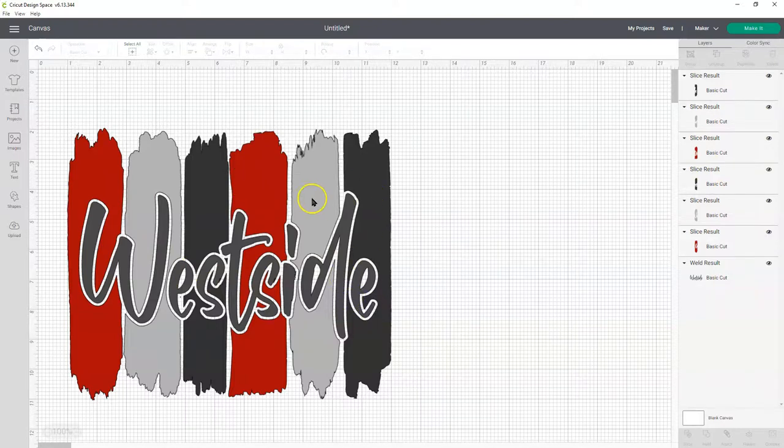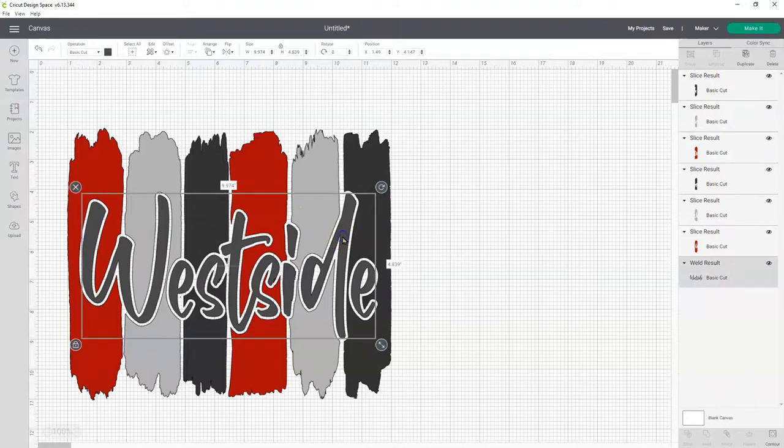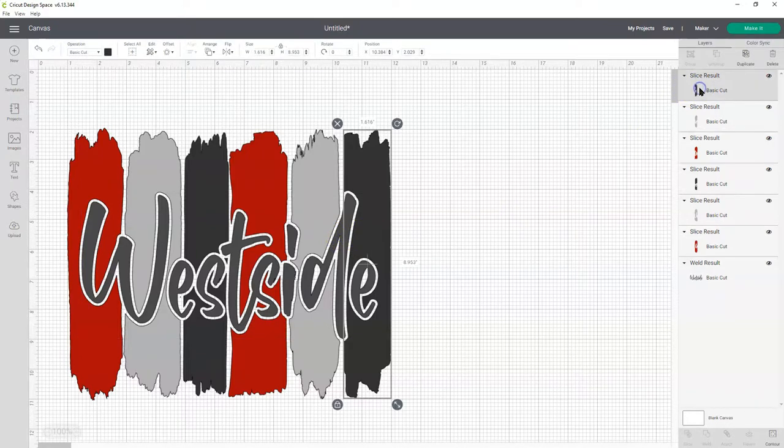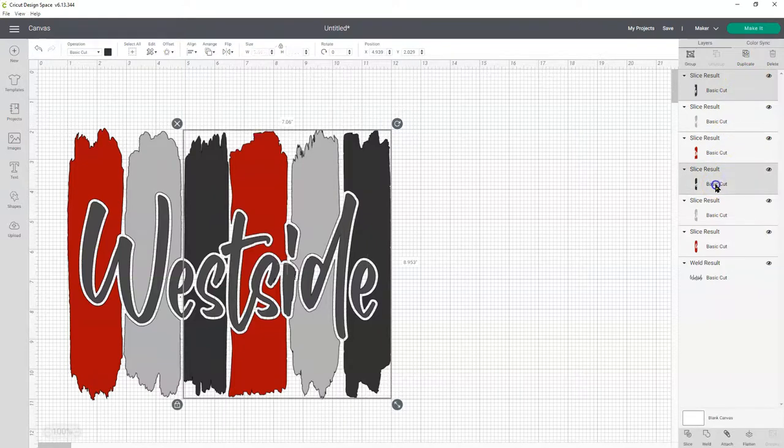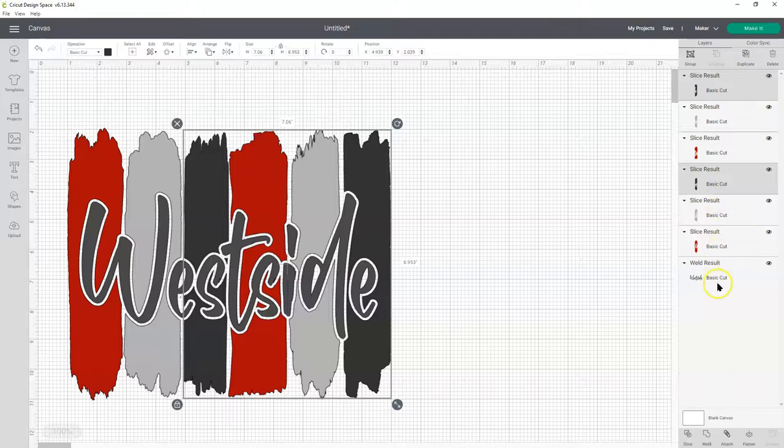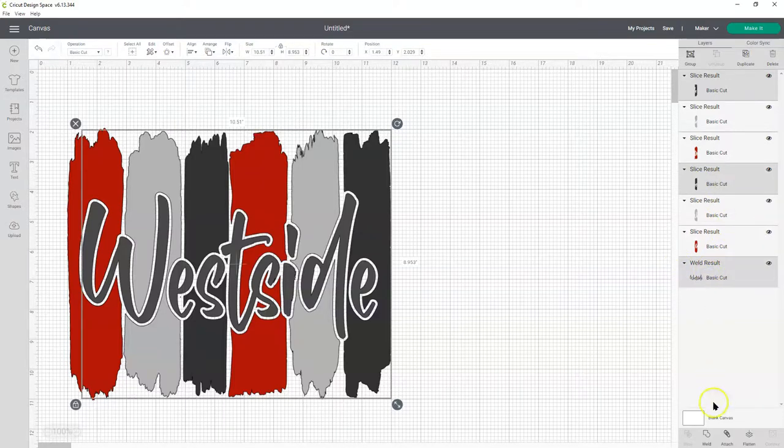But before we go to cut, you want to select everything of one color. And you can do it over here. It might be easier than doing it over here. Hold down shift. And select all of the black pieces. And our word is black. And we're going to attach.